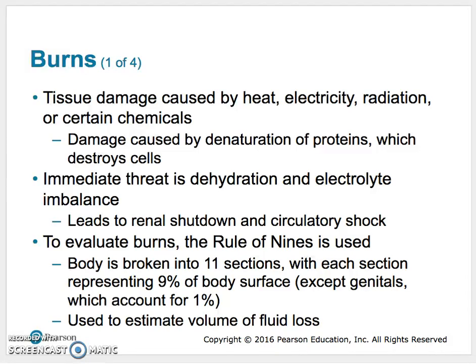Burns cause trouble because they break down our proteins — they unfold our proteins — and once our proteins are broken, the cells no longer function. When you get a burn, you need to worry a lot about dehydration and electrolyte imbalance. Even close to a third-degree burn, those burns seep a lot of fluid. Even a very small burn, like from a cast-iron pan, can saturate a Band-Aid with fluid quickly. That is because our skin protects us from water loss, and when you've burned off the majority of it, that protection is no longer there.